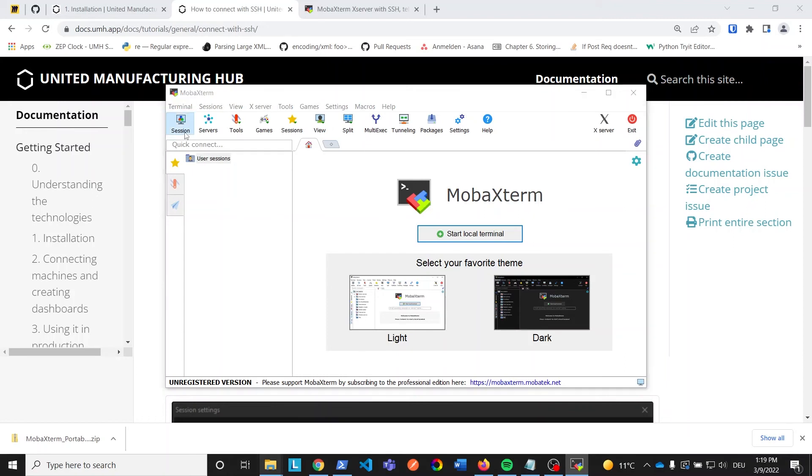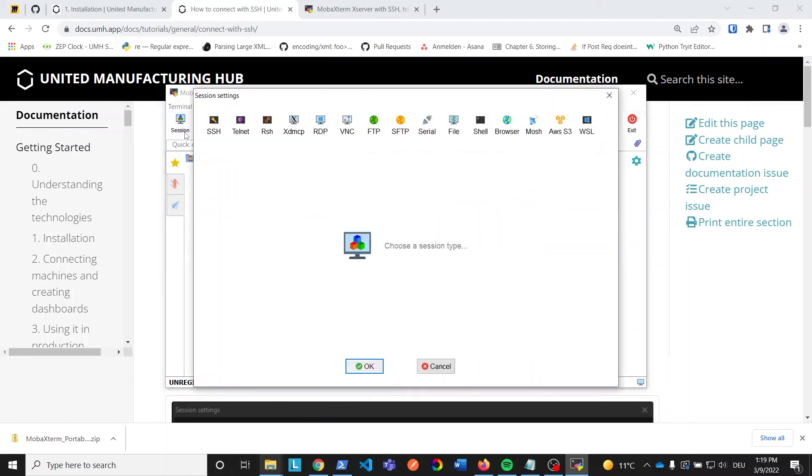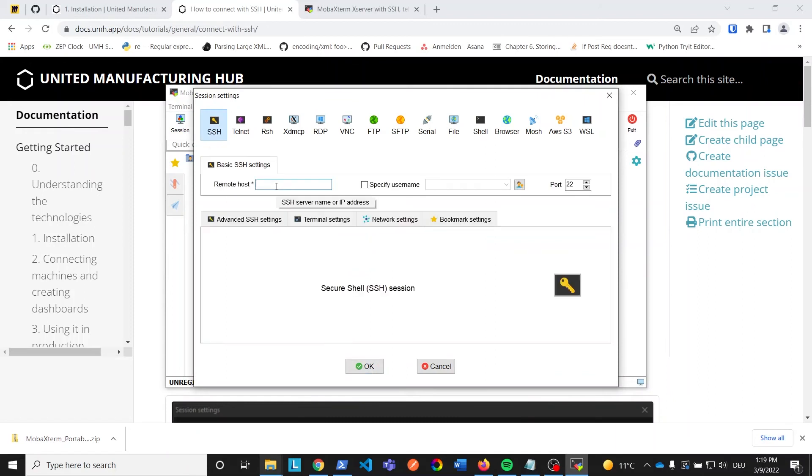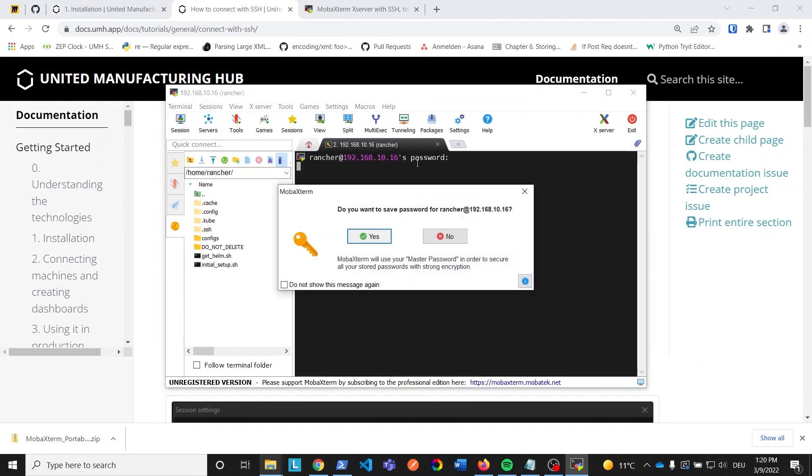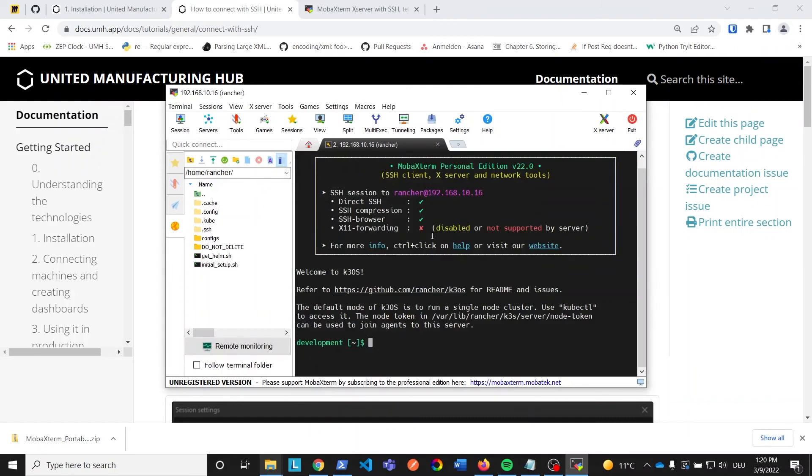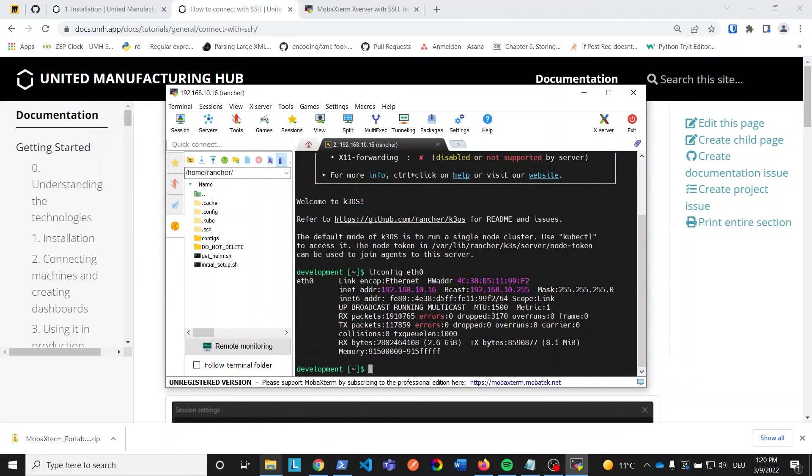Open MOBA XTERM and click on Session. Choose SSH and type in the IP address of our IPC. Specify Rancher as username. Now hit OK. Type Rancher as password and hit enter. After choosing not to store the password, we are connected to the IPC via SSH. We can check the connection by typing ifconfig eth0 where eth0 specifies our Ethernet port on the IPC. This confirms we have a working connection. You can also use the command in case you forgot the IP address of your IPC.